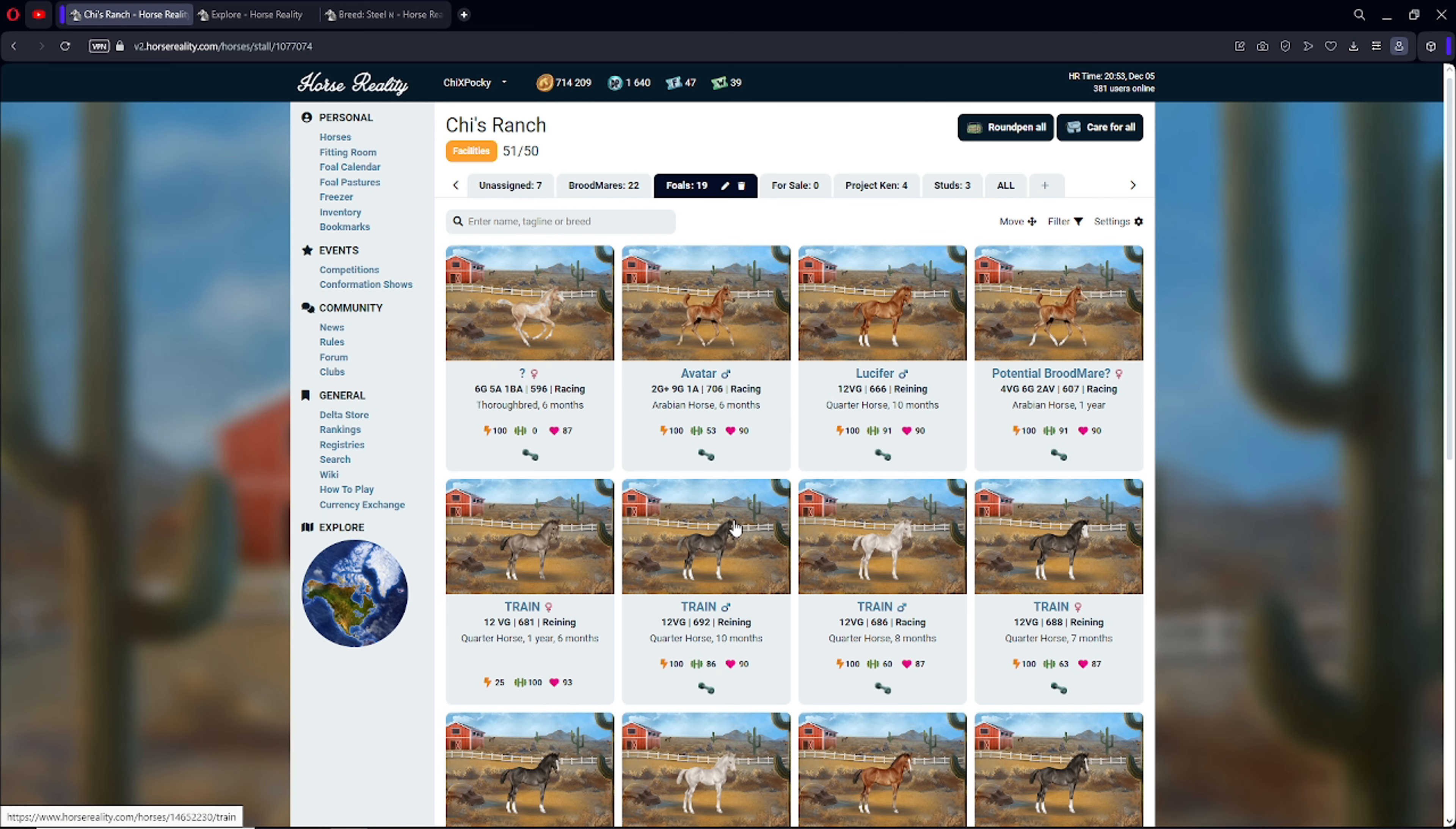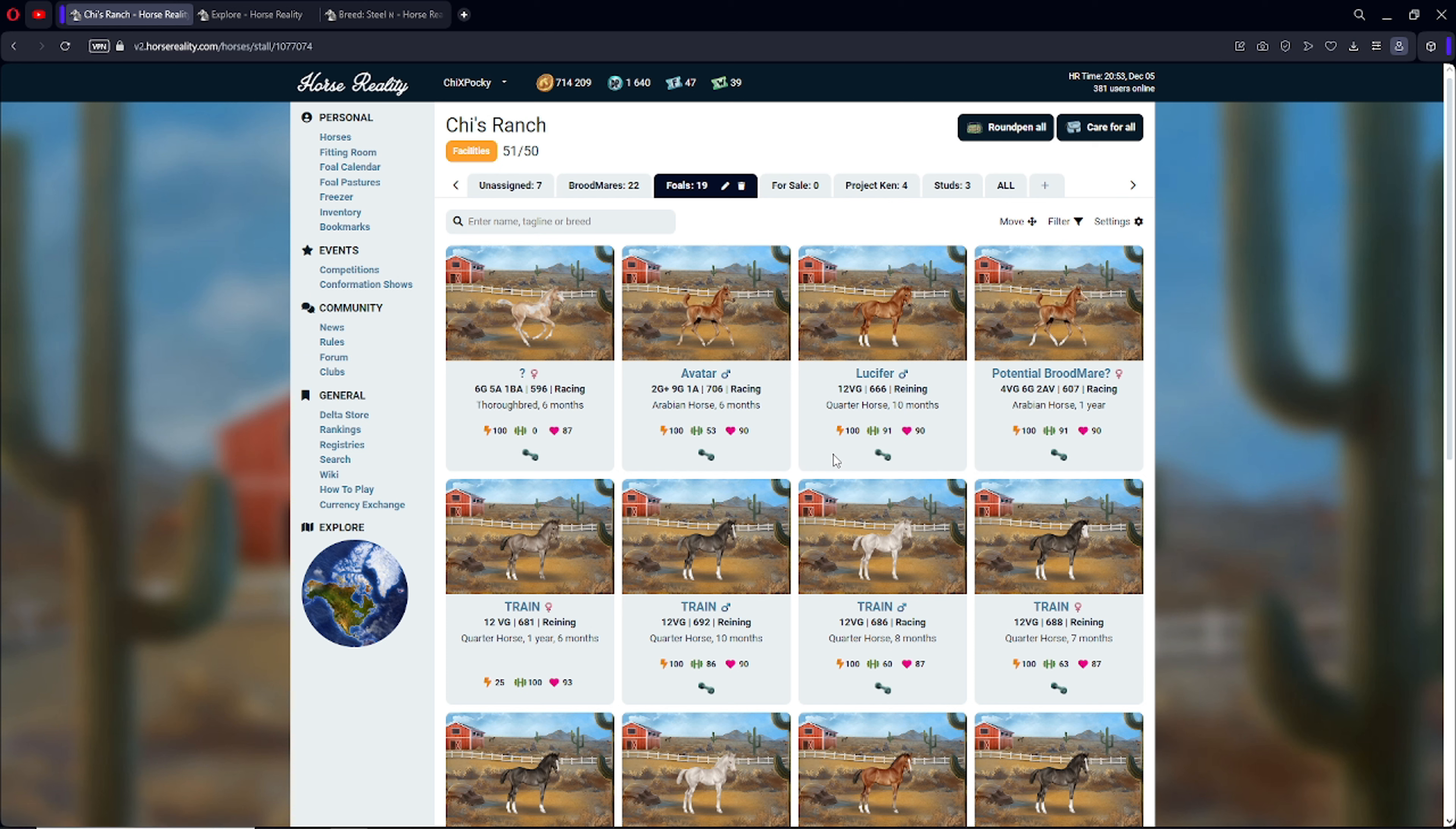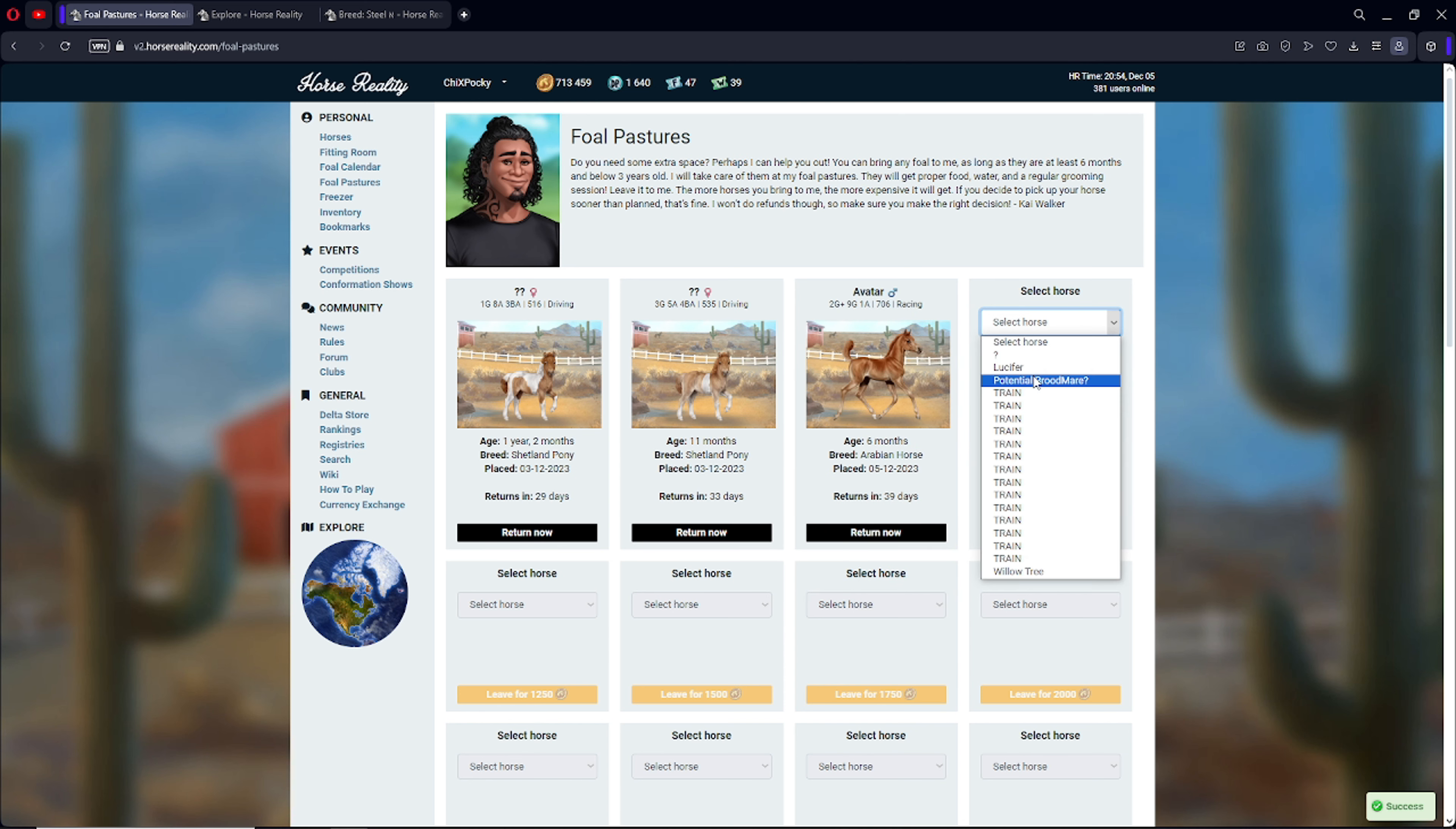So what I'm gonna do is I'm going to probably keep the highest genetic potential foals out, as well as the ones I'm kind of iffy about. I might put in there as well. I'm gonna keep the thoroughbreds out because I need to train them. Avatar and potential broodmare could probably go in there. So we're gonna have to put some of these guys in the foal pasture. I already put a few of them in here.